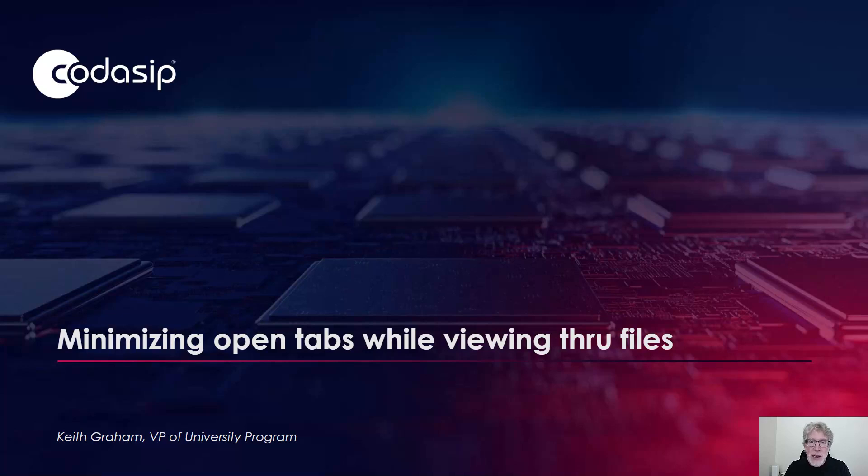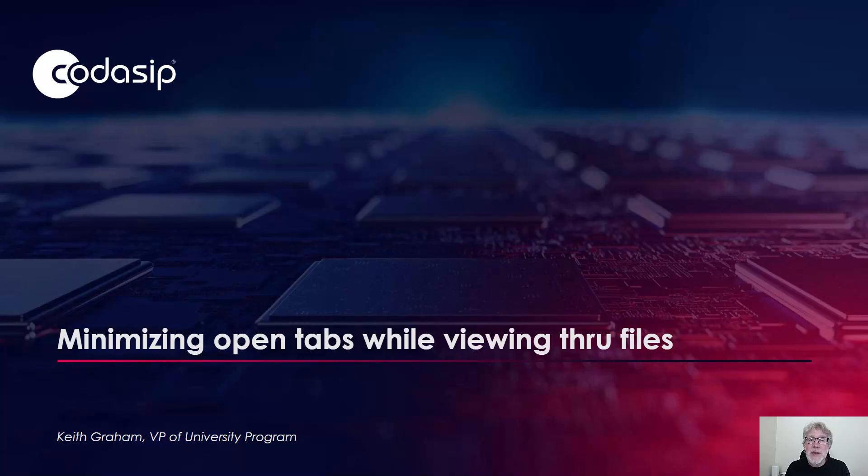Sometimes it's amazing how fast the number of tabs I open grows. But I want to show you how you can minimize the number of tabs in your Codasip Studio in the Cloud workspace but still be able to view through a lot of files. So let's go over to Codasip Studio.